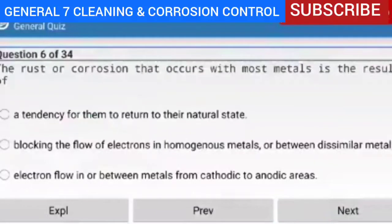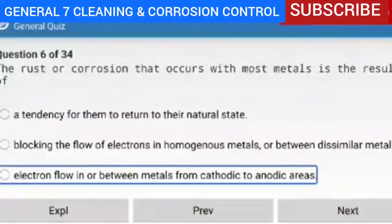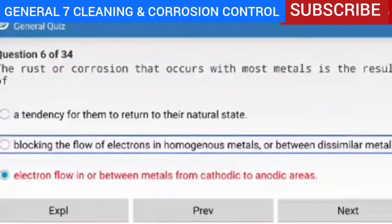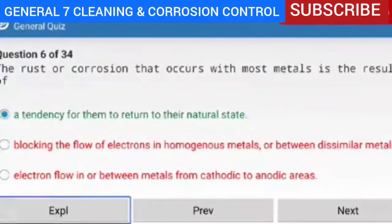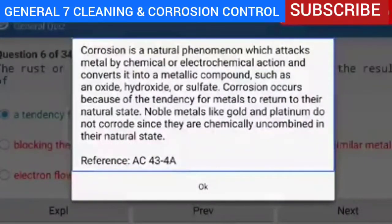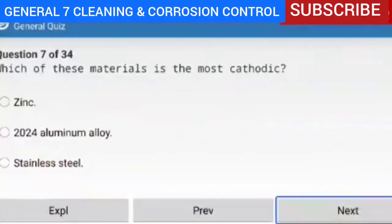Question 6 of 34 — the rust or corrosion that occurs with most metals is the result of a tendency for them to return to their natural state. Explanation — corrosion is a natural phenomenon which attacks metal by chemical or electrochemical action and converts it into a metallic compound such as an oxide, hydroxide, or sulfate. Corrosion occurs because of the tendency for metals to return to their natural state. Noble metals like gold and platinum do not corrode since they are chemically uncombined in their natural state.